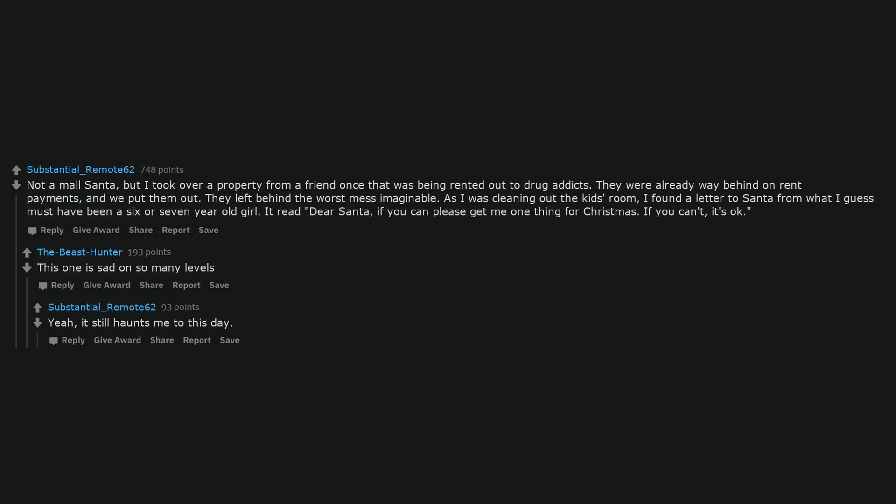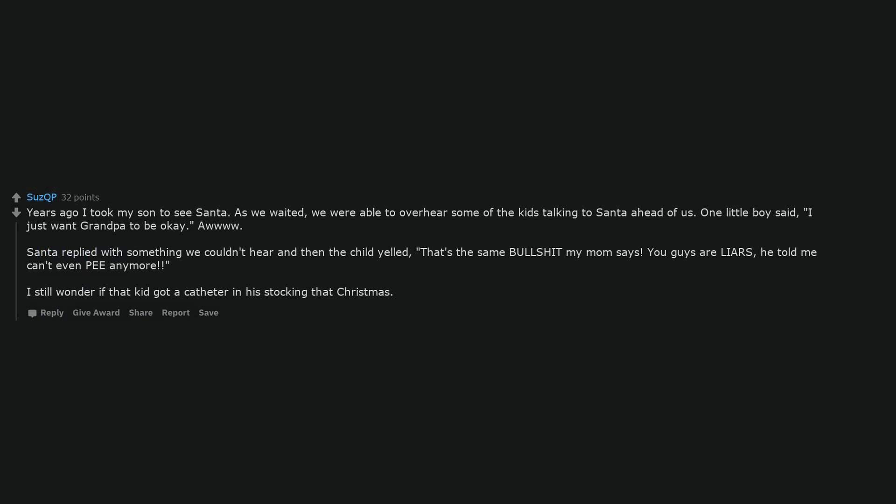Yeah, it still haunts me to this day. Years ago I took my son to see Santa.